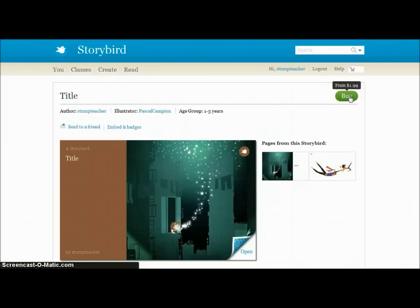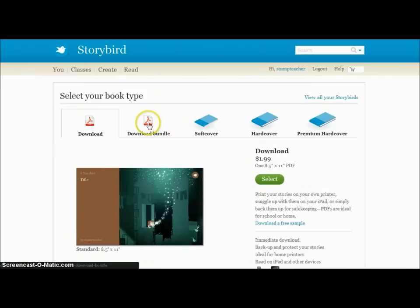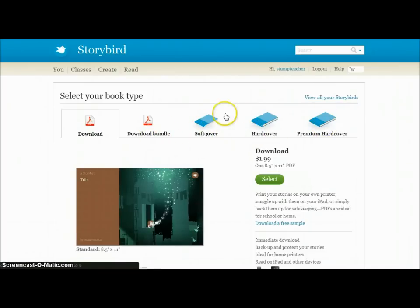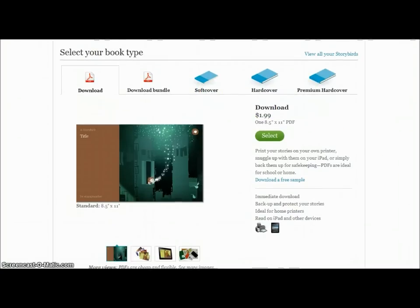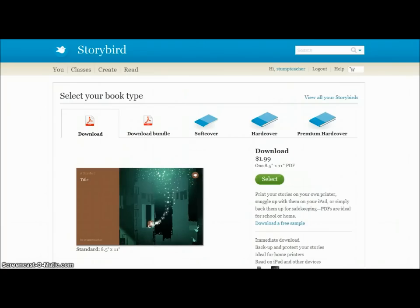The other nice thing is once you create a storybird, you can buy it. If I click the Buy button — not something I'm having my kids do right now — they can download it as a PDF, or create a hardcover or softcover printed book of their storybird. Kids can actually have a physical book of a story they created. The creation is free; you only pay for the printed book. It's been really useful for my language arts classes.